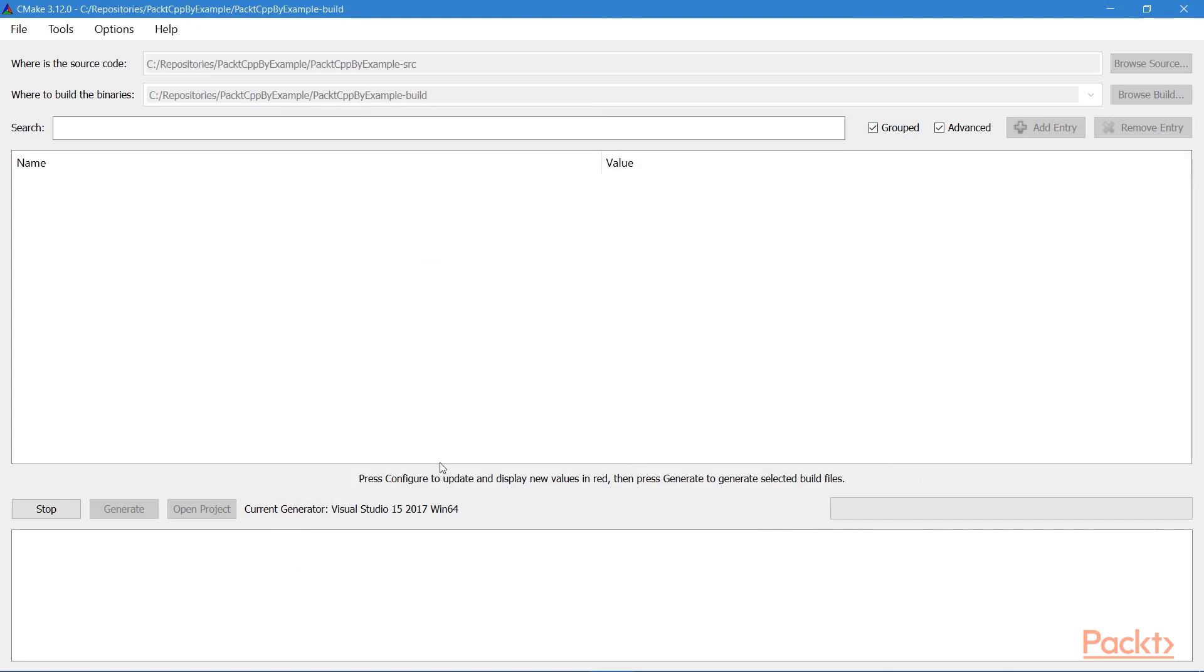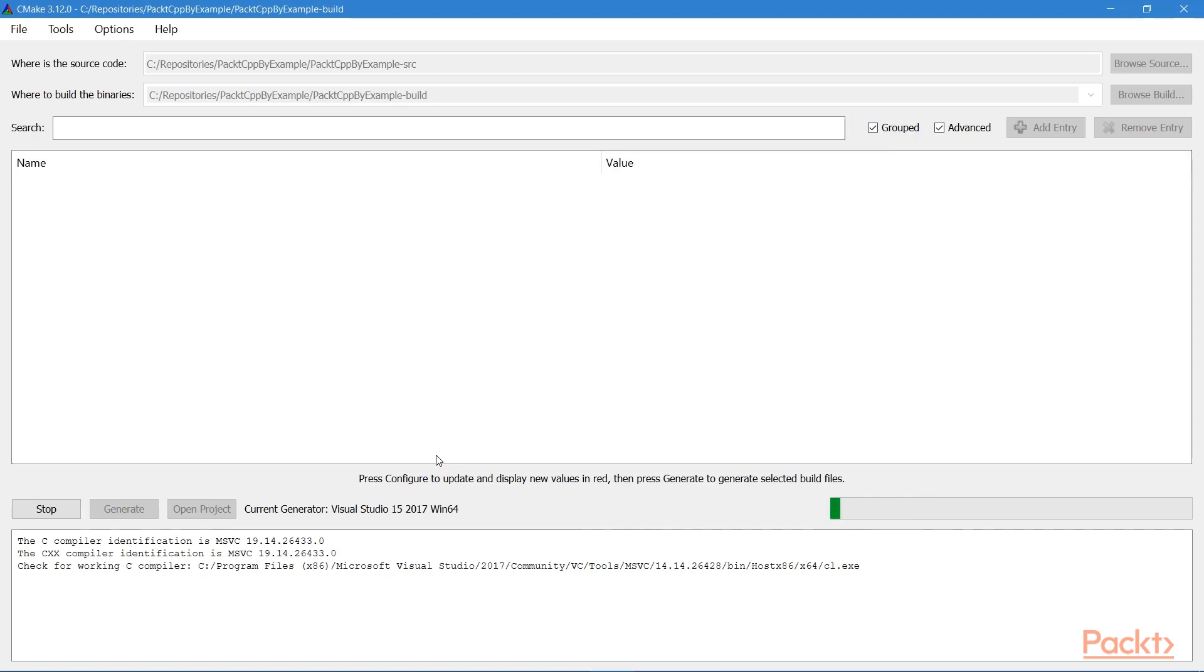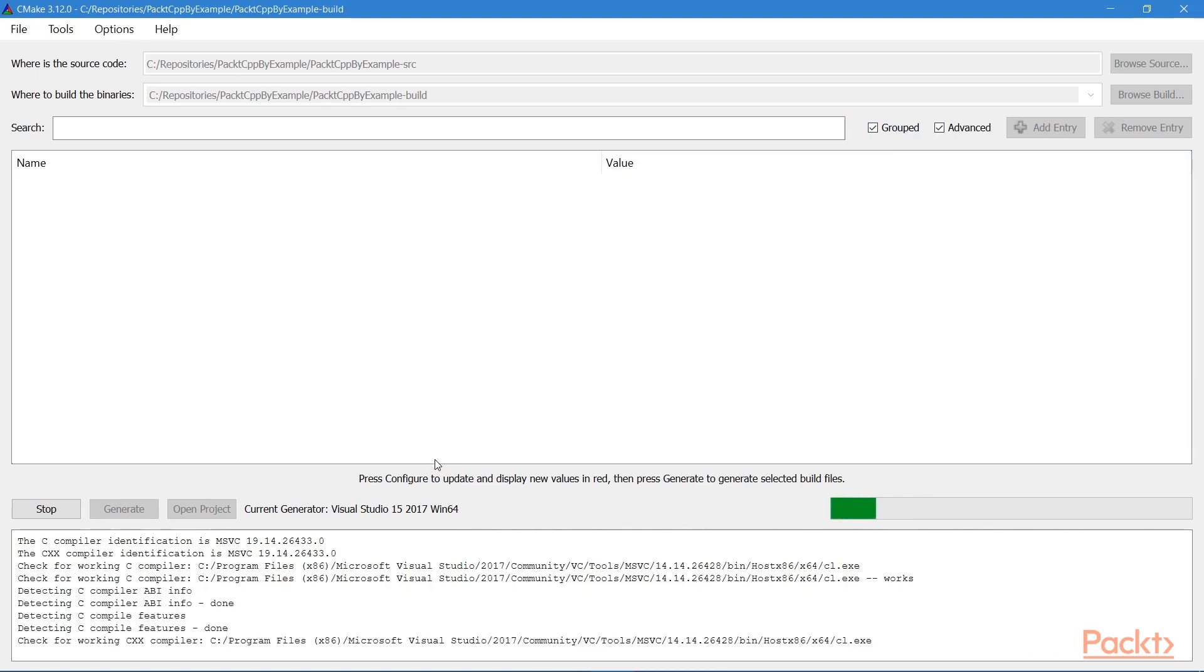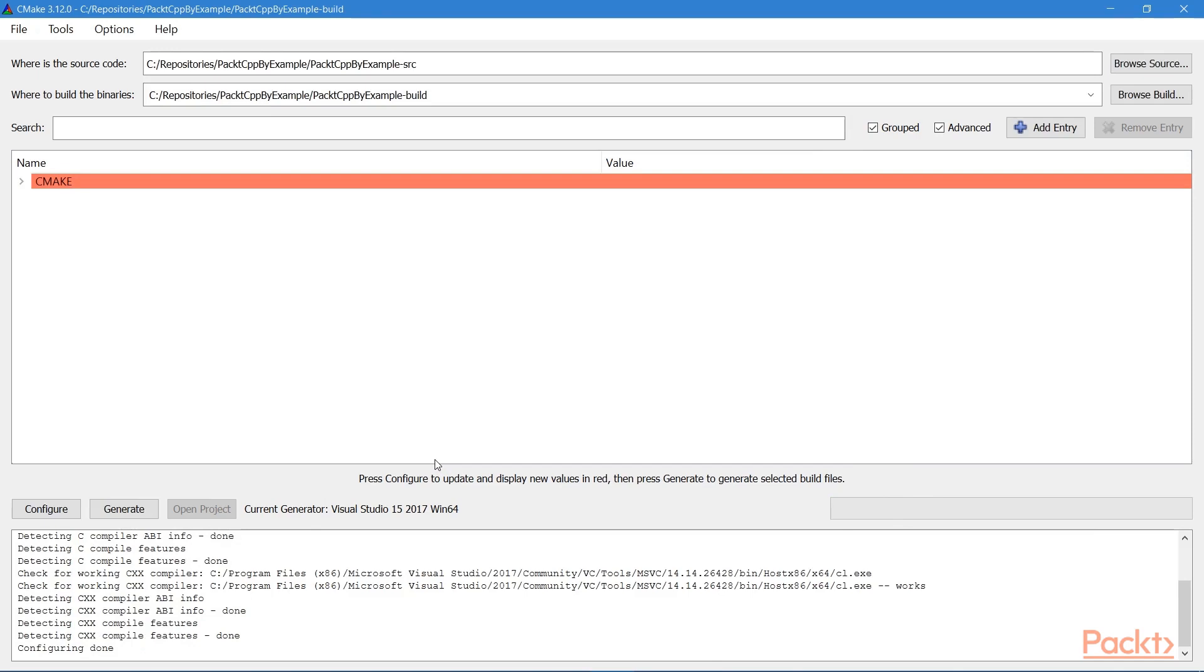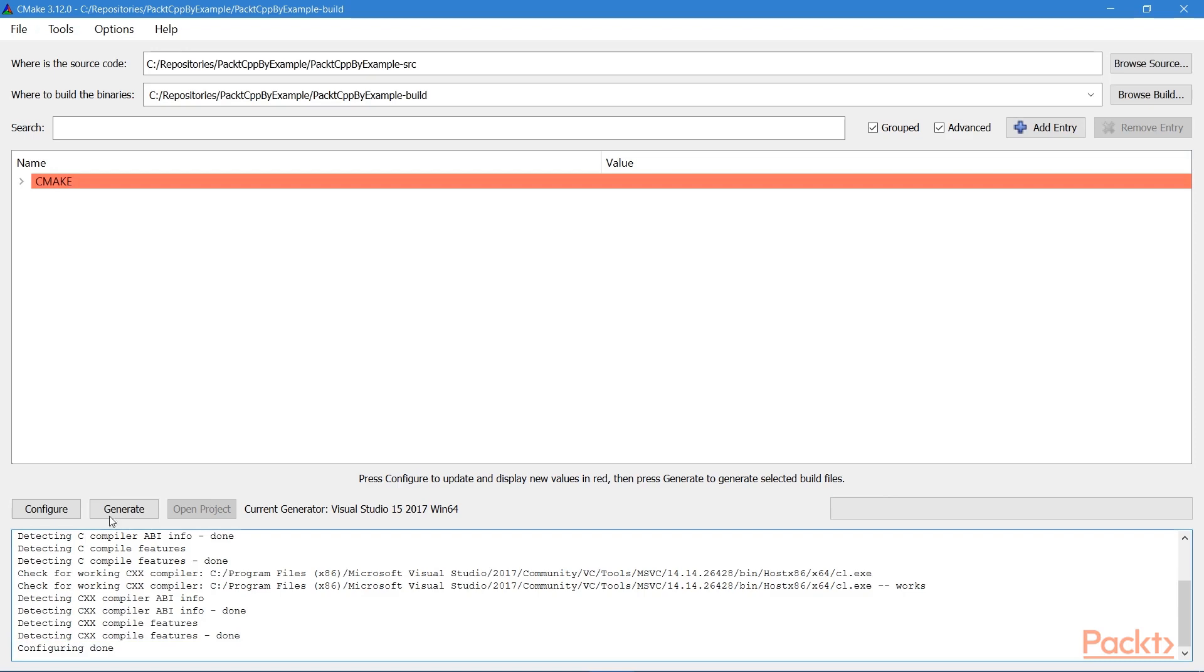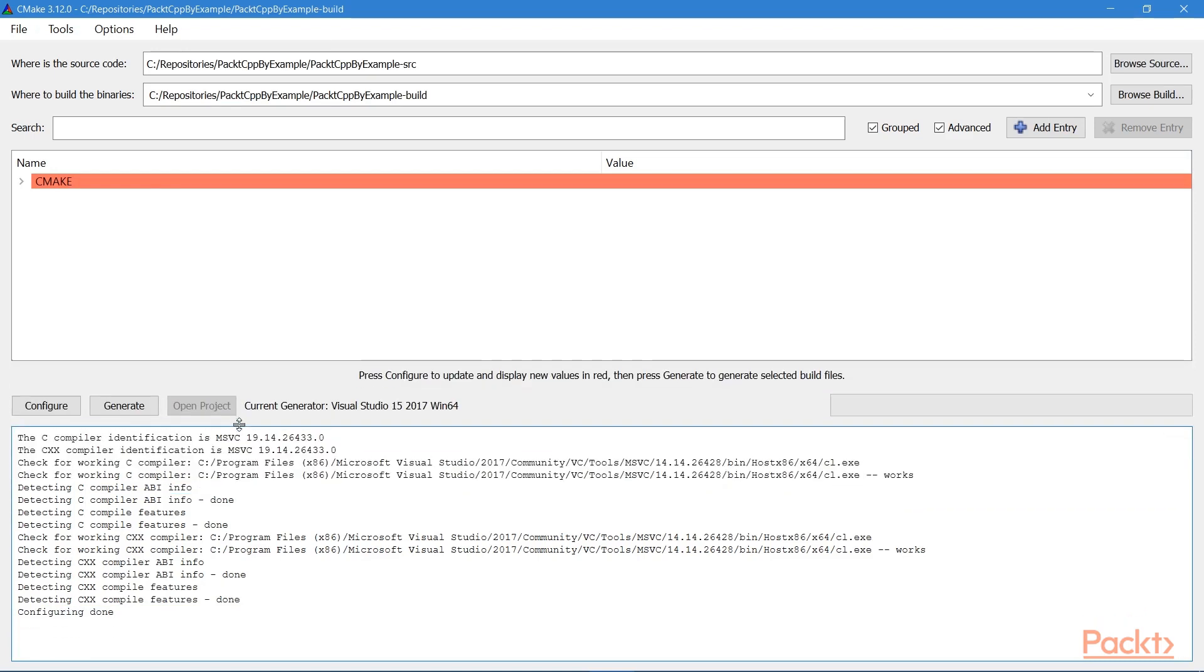Now CMake is going to go through some checks to make sure that the compiler is actually working properly. And once it's done that, it'll say Configuring Done. Then to actually generate the project, we hit Generate. And what this does is it generates the actual files that will be used by Visual Studio. So now there's actually something to open in the IDE.